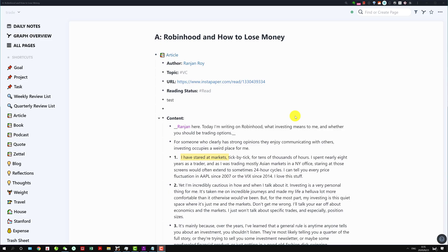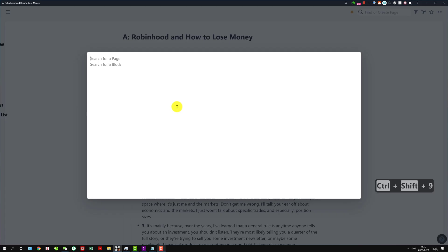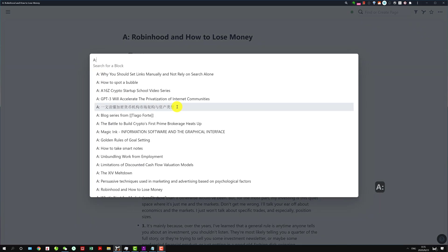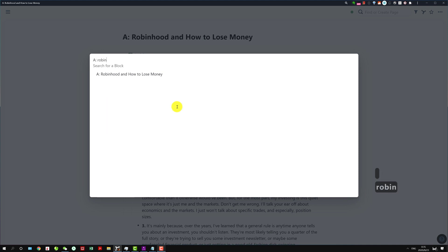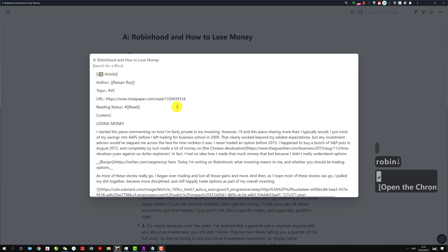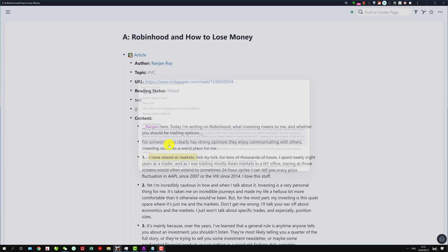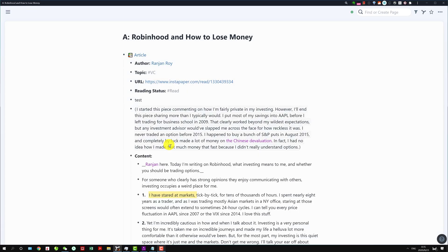This shortcut I mentioned in the previous video. It's for searching a certain block in some page. The way you do it is you do Ctrl Shift and then nine. Then let's say I can type in the article here, then I click on the block I want to reference to, and here you see that block is here.